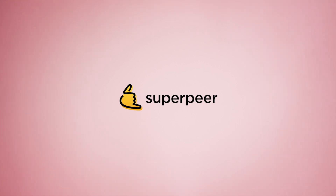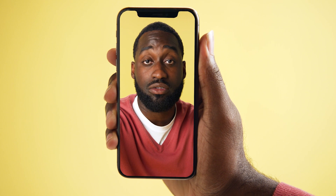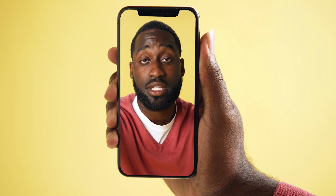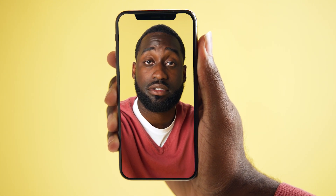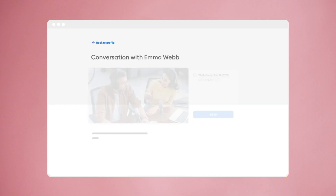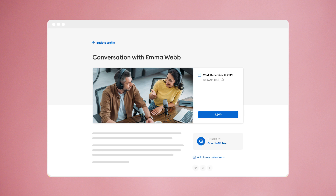Meet the all-new Superpeer channels, where you can create a free or paid, invite-only, or public livestream for your monthly subscribers. Create new and interesting content that your audience can learn from and subscribe to see.